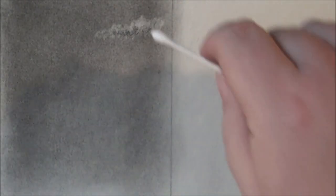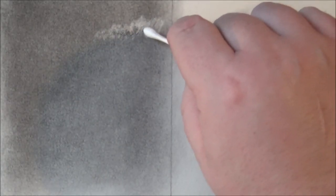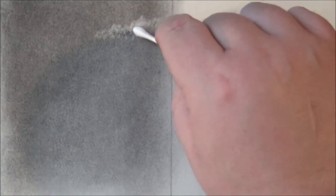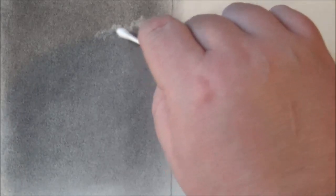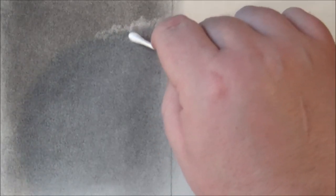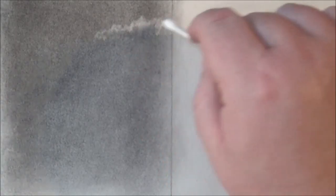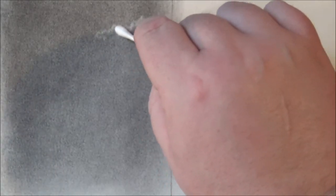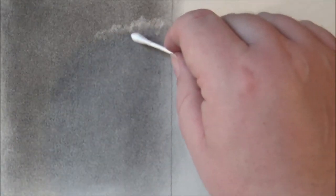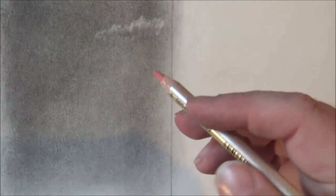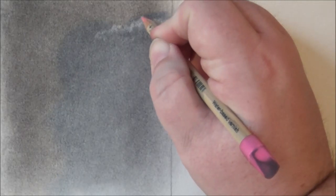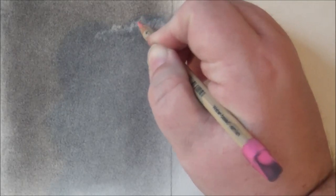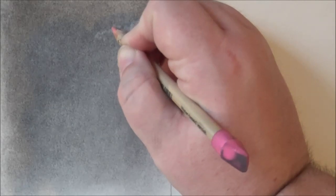And then, what I like to do most of the time is blend with a Q-tip. Gives it a nice soft appearance. And then, we can go in with an eraser pencil and maybe create some highlights or enhance some highlights.